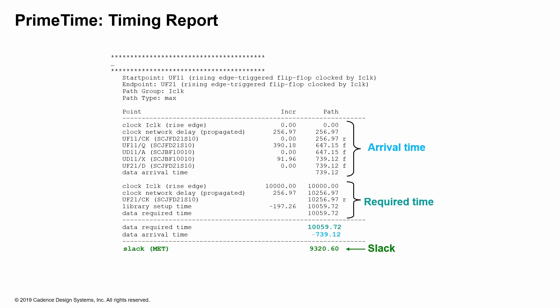In this example, we are showing a PrimeTime timing report. The arrival time section is shown at the top, the required time section is shown in the middle, and the slack calculation is shown at the bottom. The slack is met; required time minus arrival time is the slack. R stands for rising, F stands for falling. In the other reports, an uppercase caret and a V symbol indicate rising and falling edges respectively.